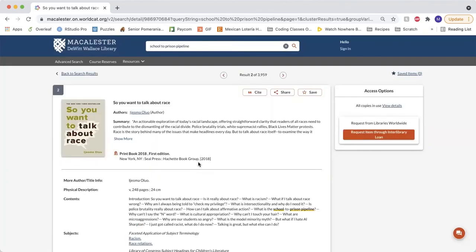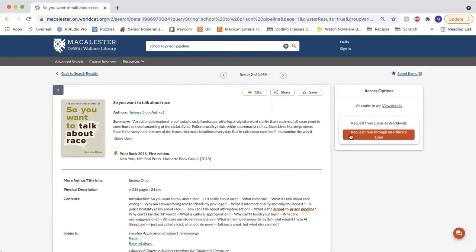When you find resources in WorldCat that aren't owned by Macalester but are held by another library in our region, you can request an item through interlibrary loan, and most things can be delivered to Macalester.